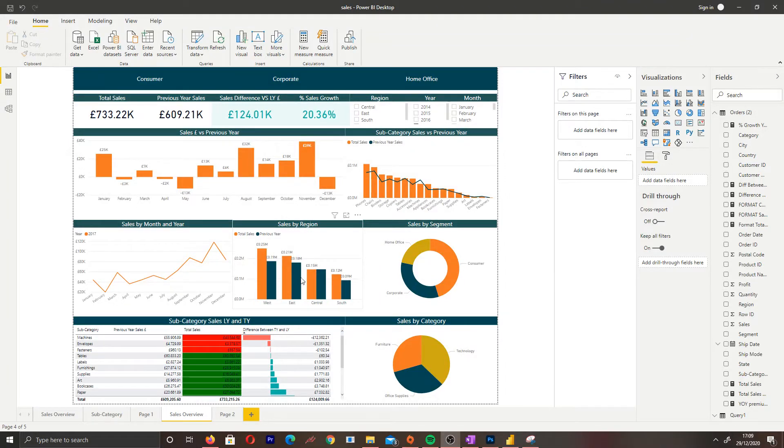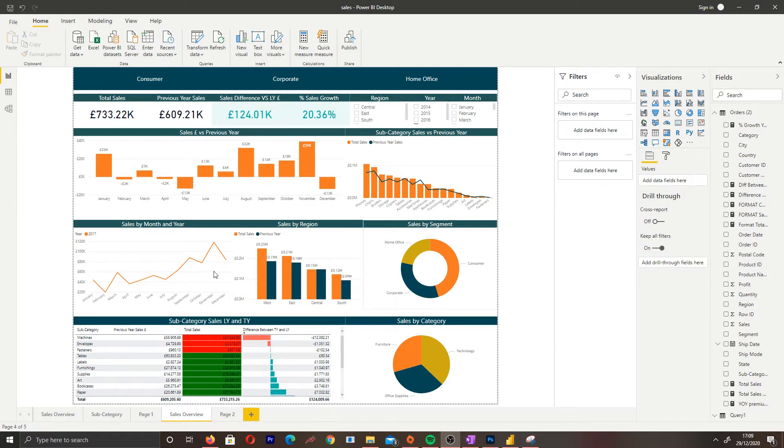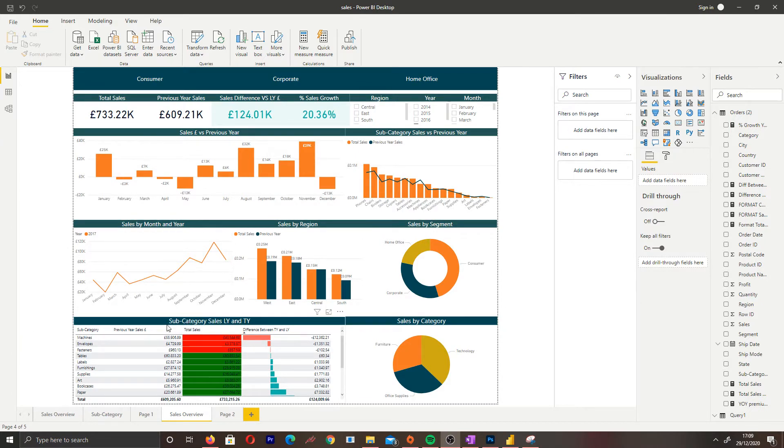Hello and welcome to the sales dashboard series. Today I'm going to go over dynamic conditional formatting based on the previous year. I have opened the sales dashboard, and at the bottom I have a table called subcategory sales last year and this year. This shows total sales of last year and this year with our subcategories, previous year sales, total sales, and the difference between these two years.